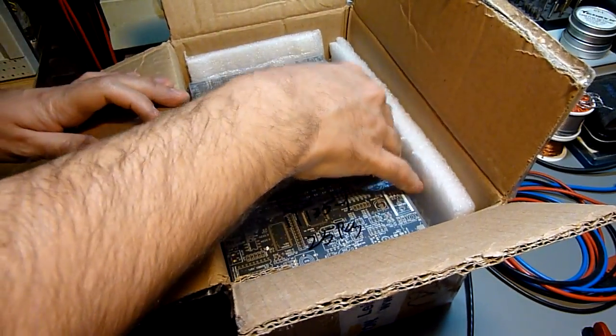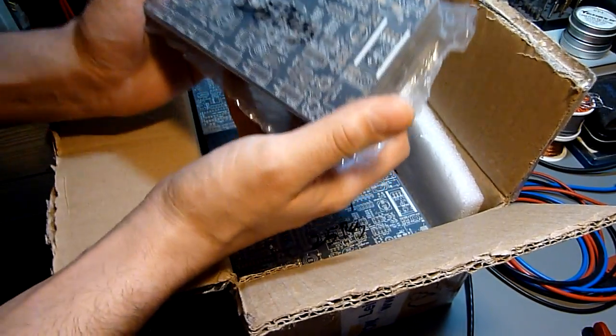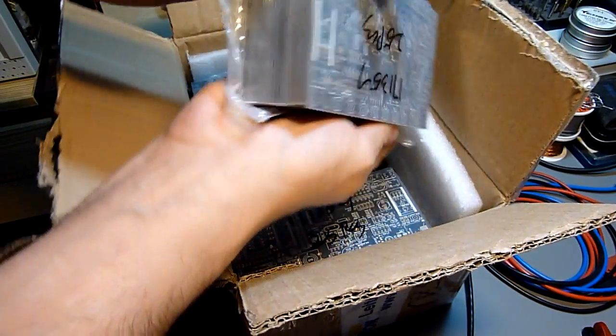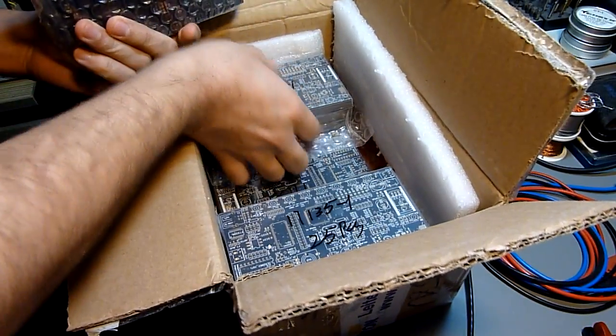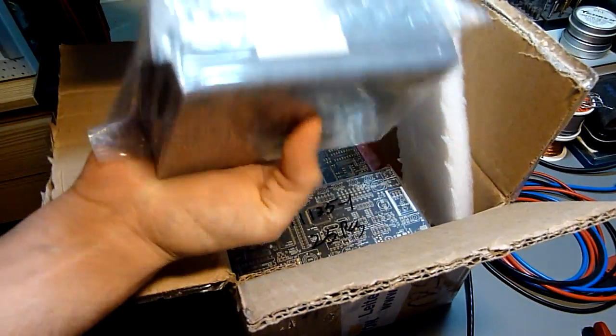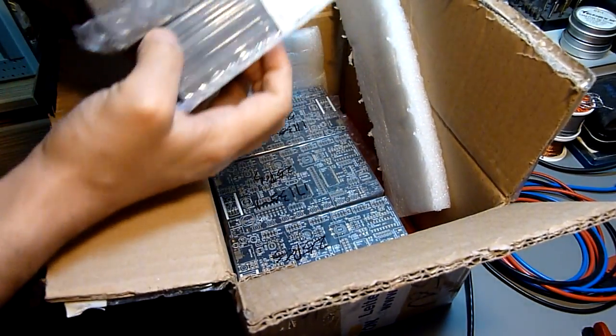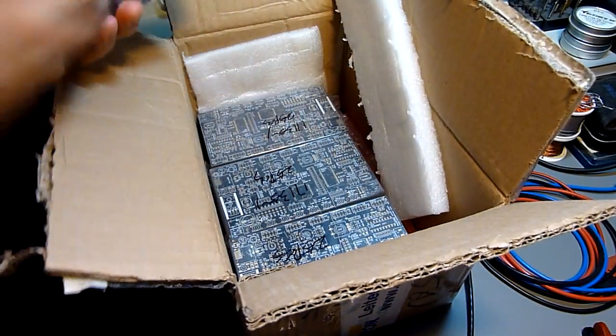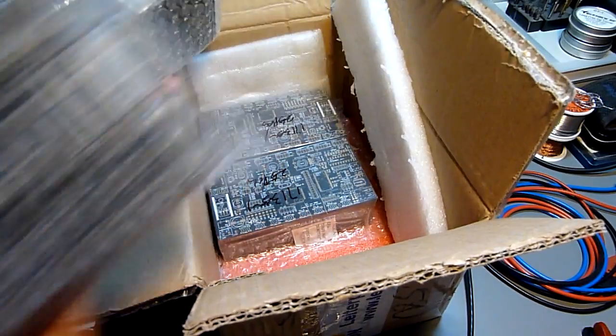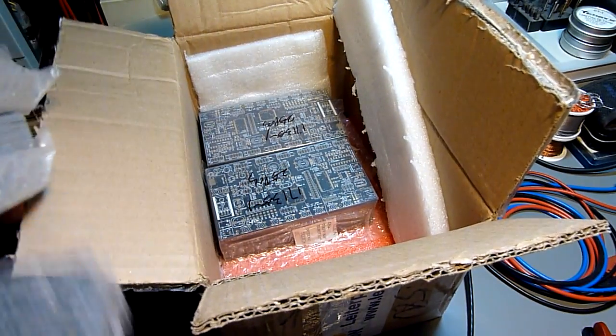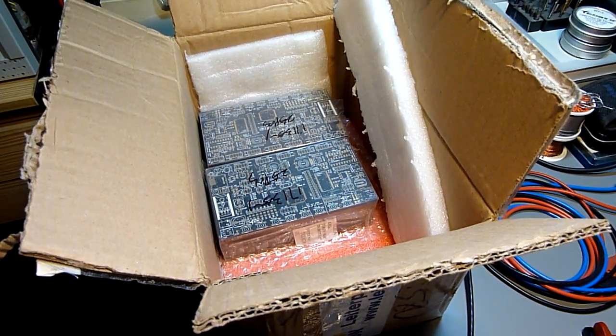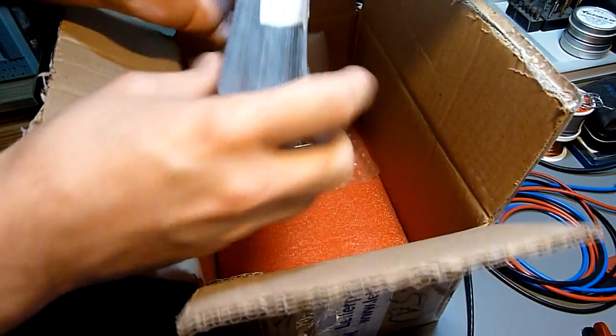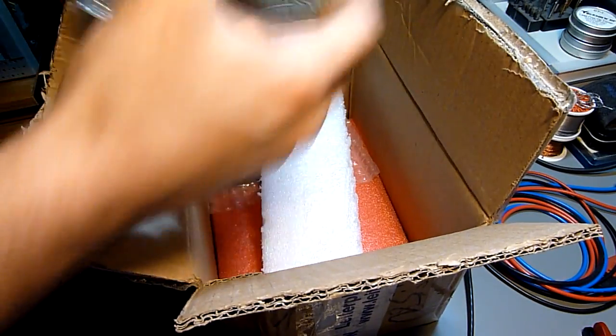So this is it. Quite a few as you can see, a whole box is full of them. So I guess it's just about enough for everybody, isn't it? But you really need to order that much if you want a good price.